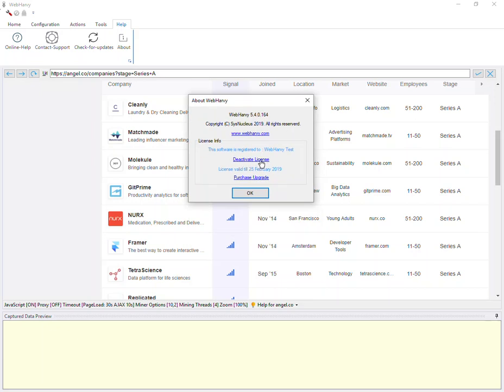When you click this link, the current license will be deactivated. The current installation will be locked back to trial mode, and then you can use the same license key file to register and unlock Webhavi on another machine.